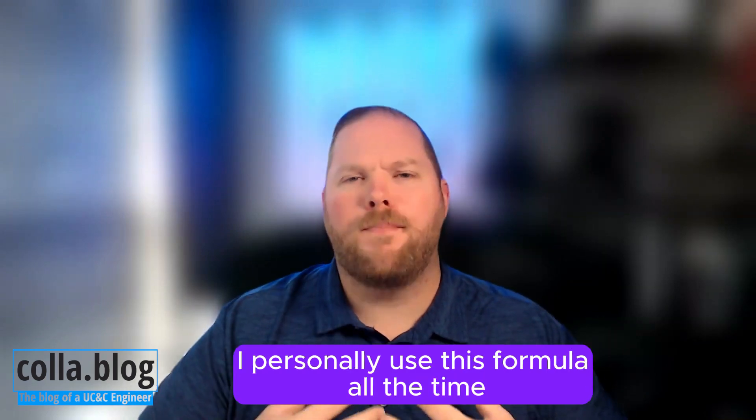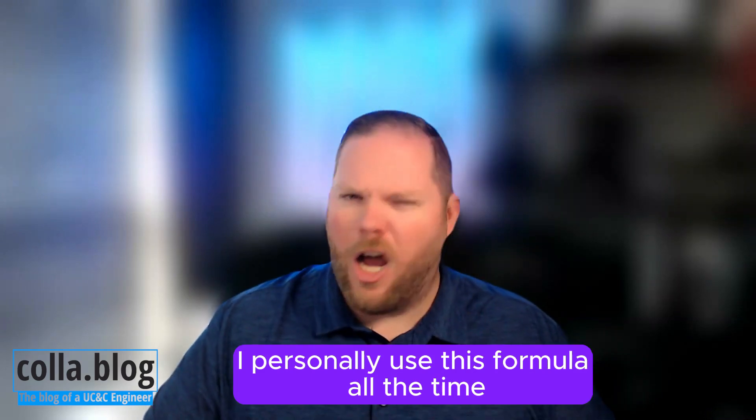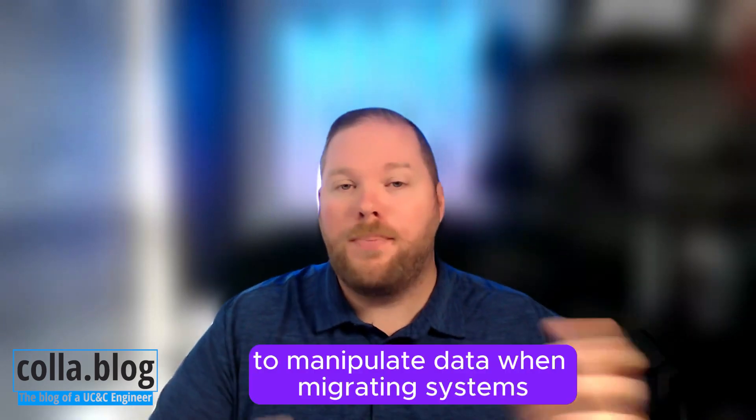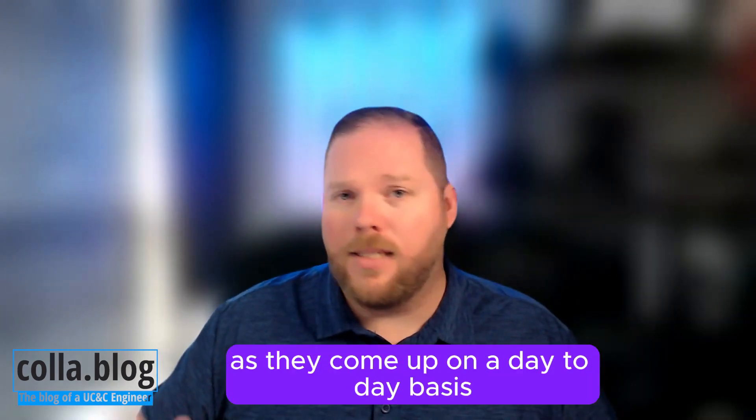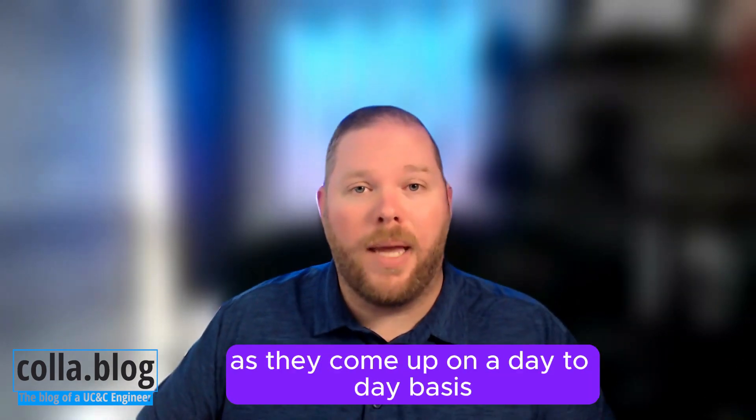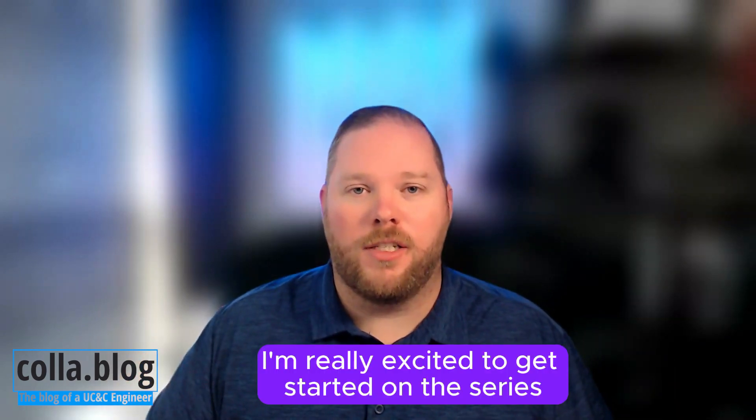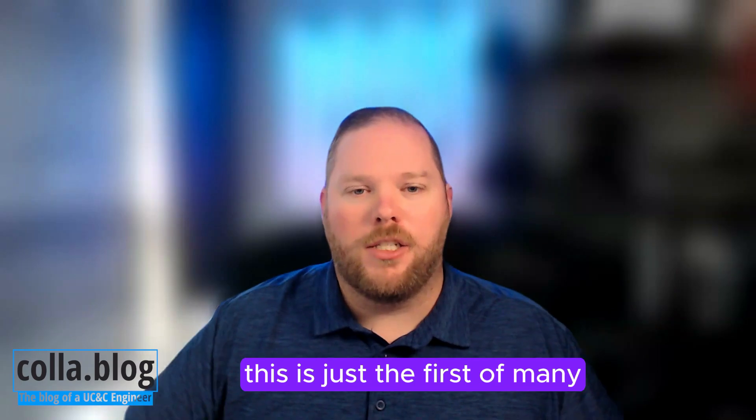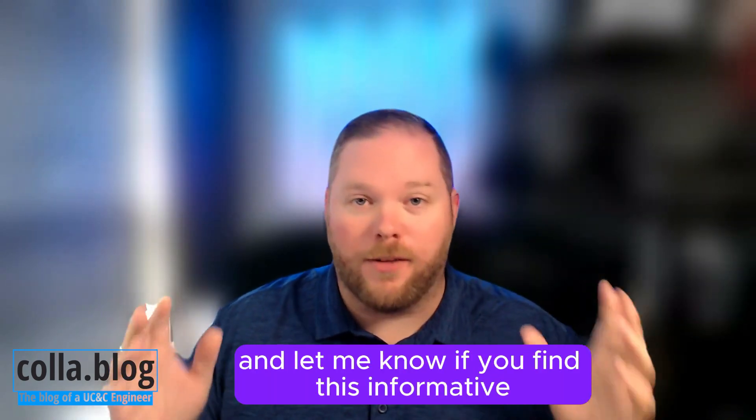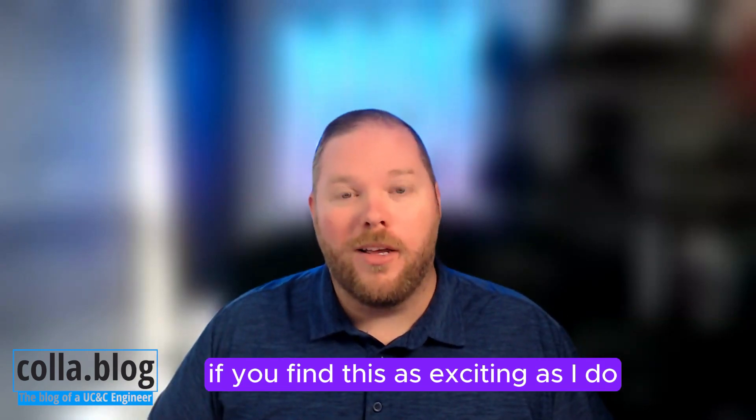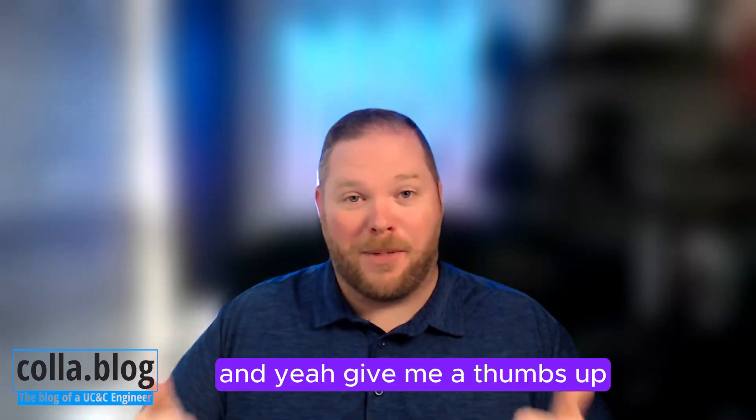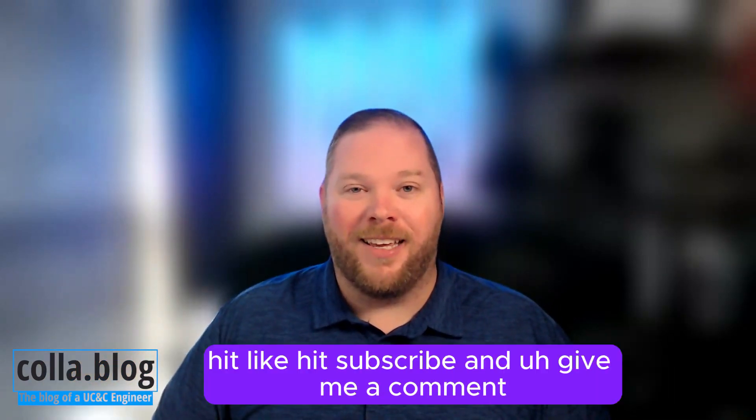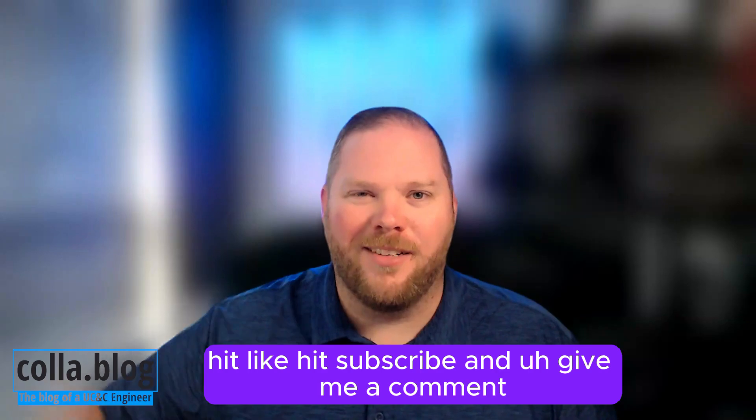I personally use this formula all the time, along with other formulas in Excel, to manipulate data when migrating systems or for many other use cases on a day-to-day basis. I'm really excited to get started on this series. This is just the first of many, so please keep up to date and let me know if you find this informative and exciting. Give me a thumbs up, give me a like, hit subscribe, and give me a comment.